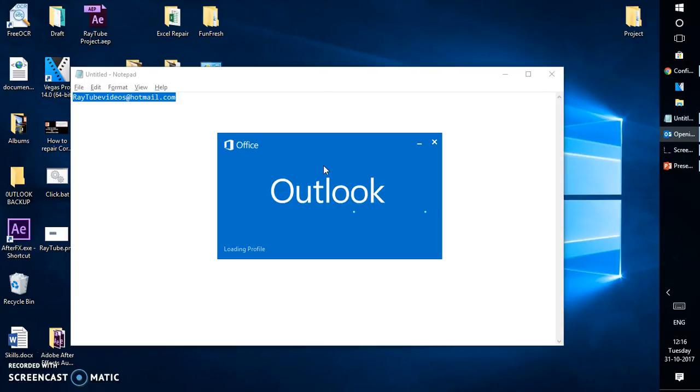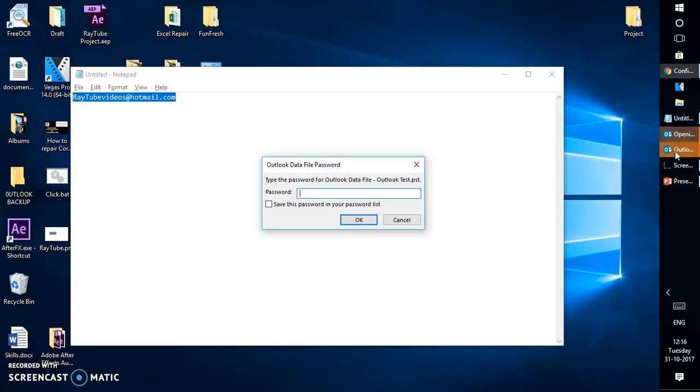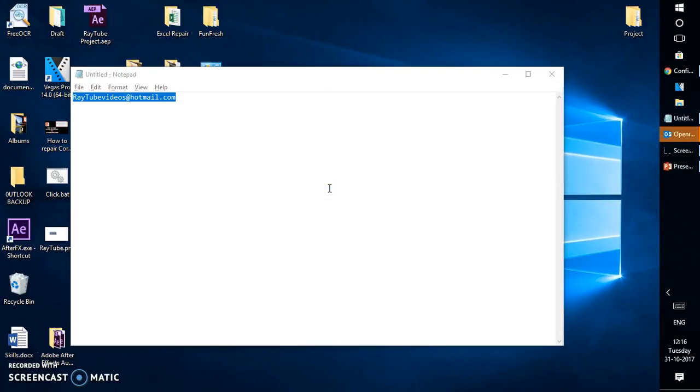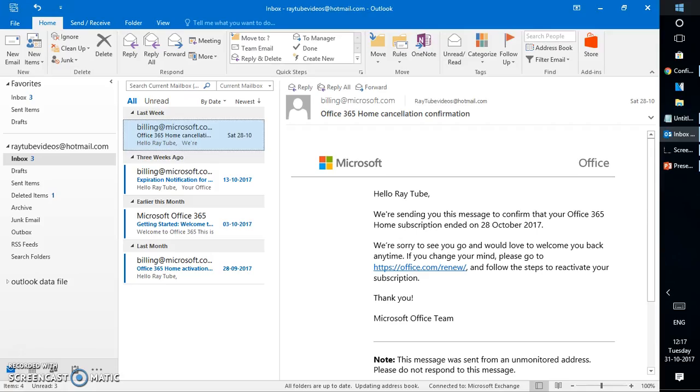Since I'm opening Outlook for the first time it's going to take some time. So here I have my Outlook open. My Outlook account has been set.